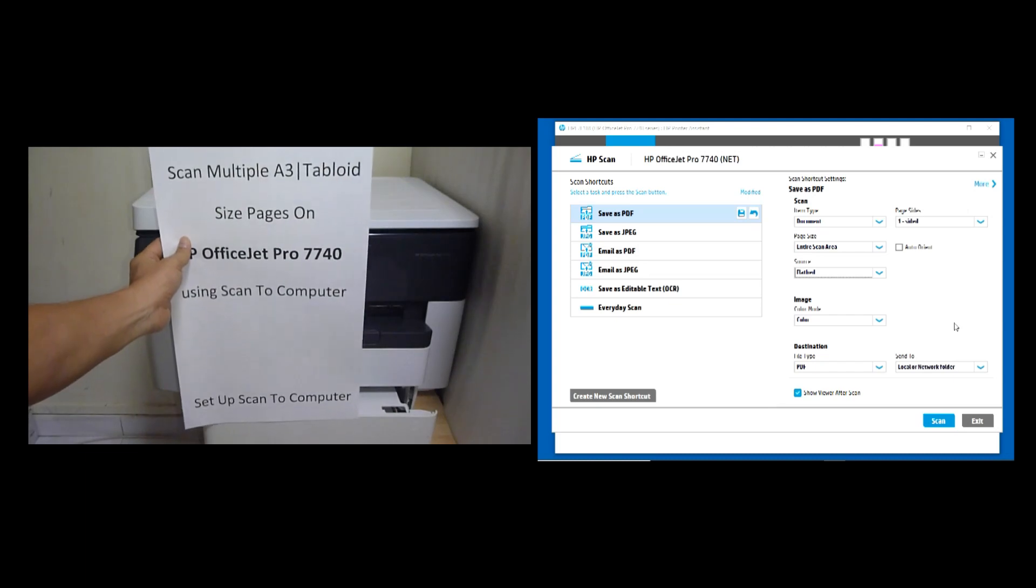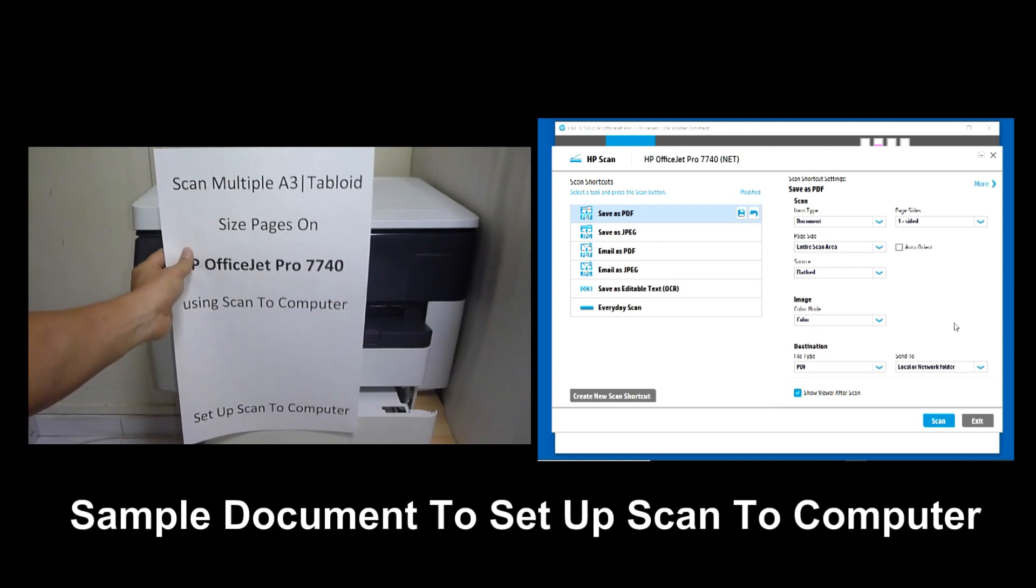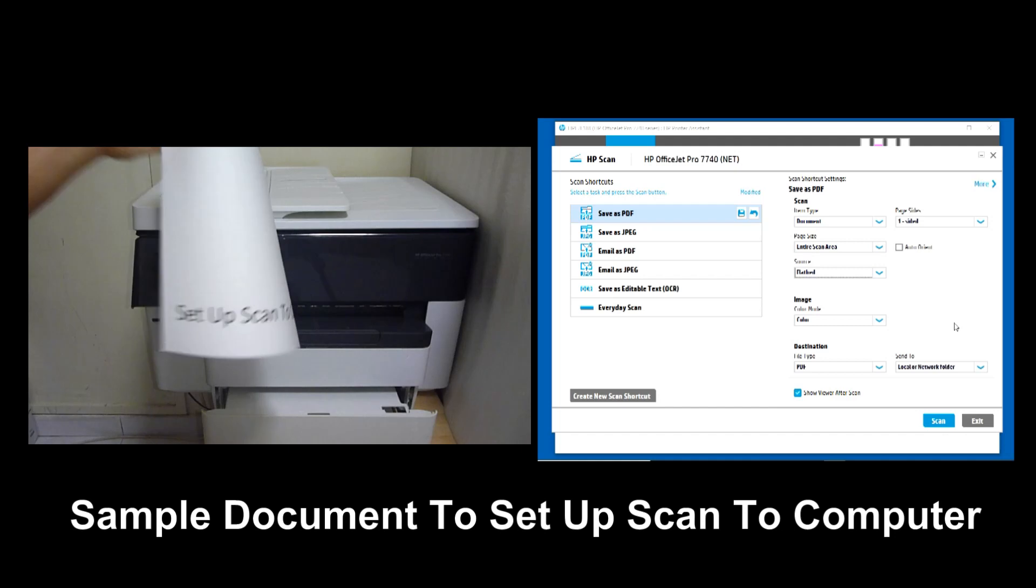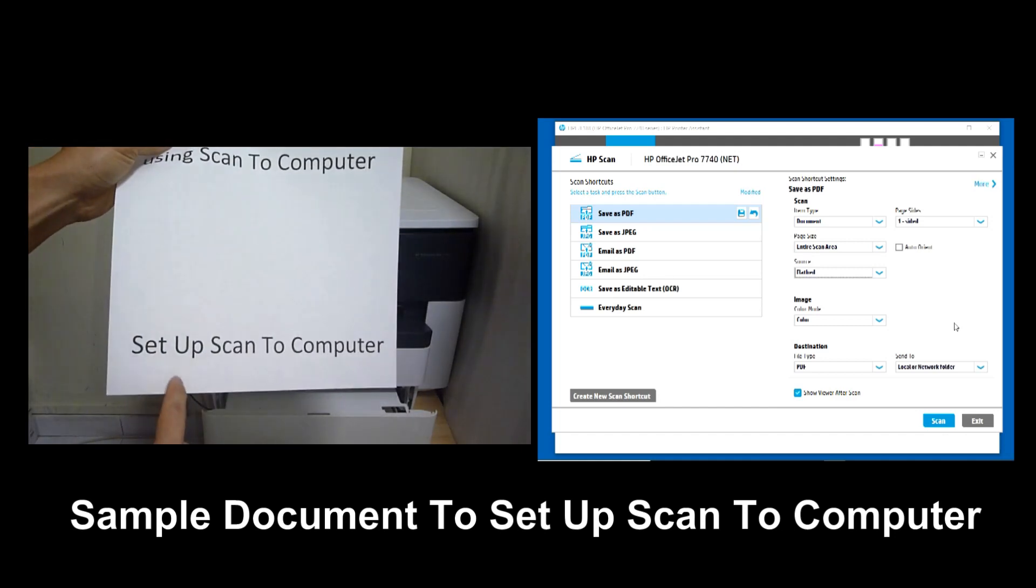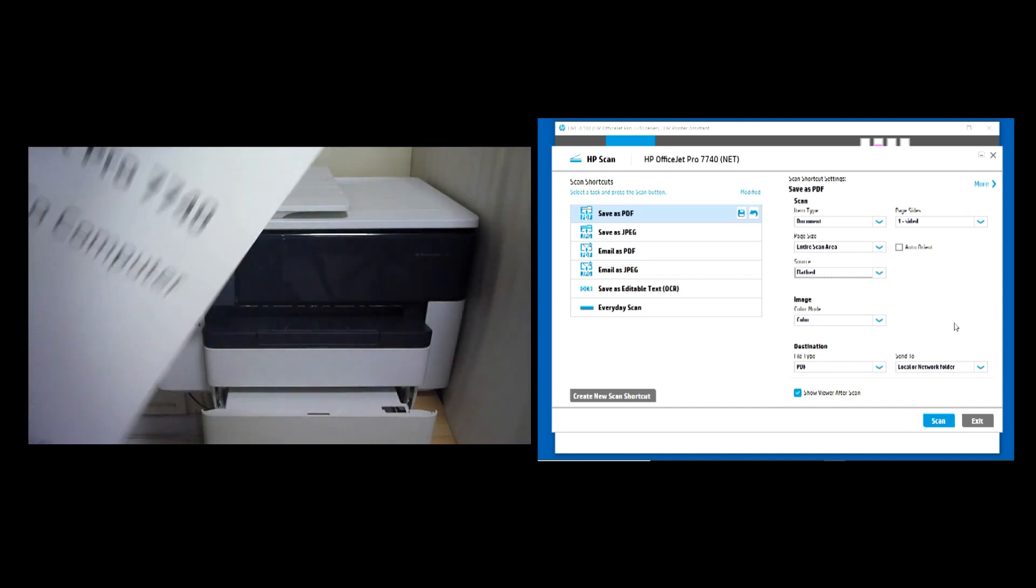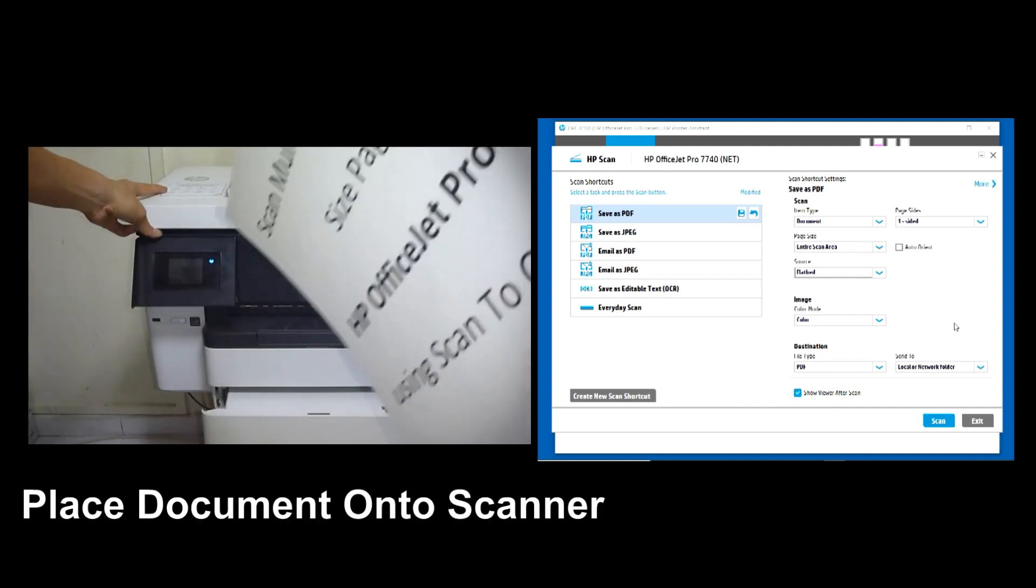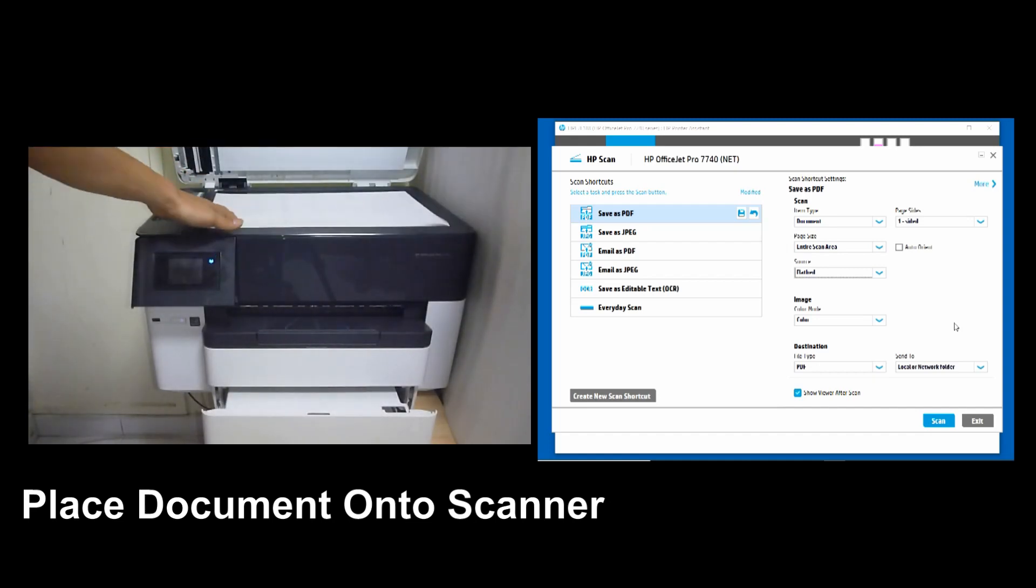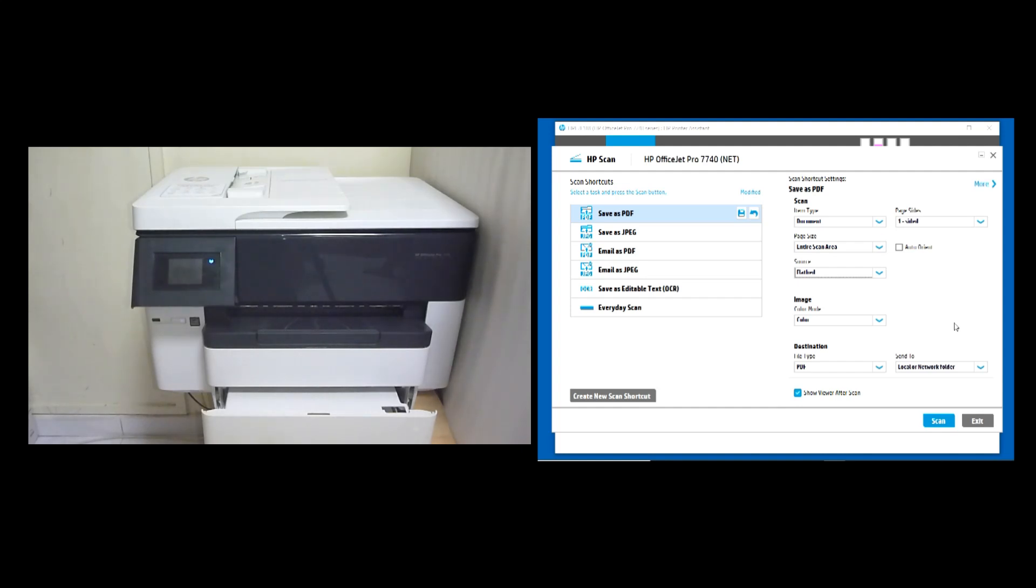This is the document that we want to scan. Do take note, we use this as a Setup Scan to Computer. Let's place it onto the FlatBit Scanner. Once you have placed the document onto the FlatBit Scanner, select Scan.